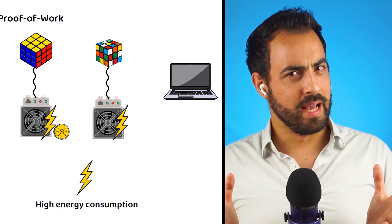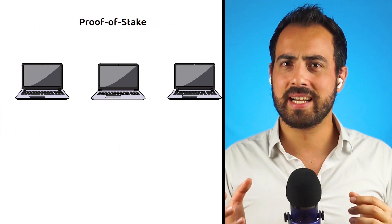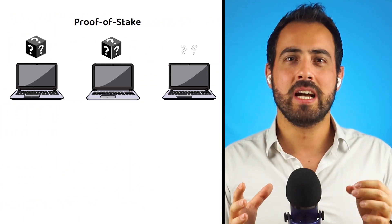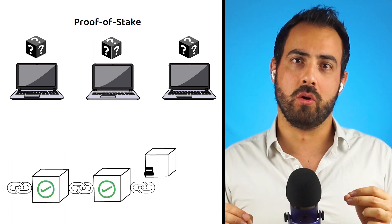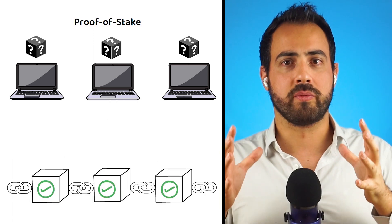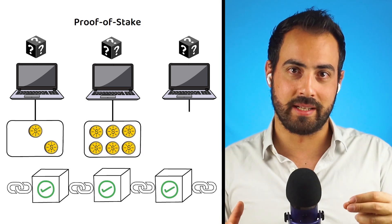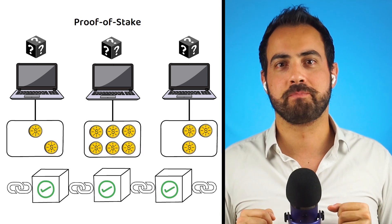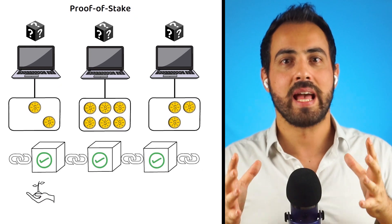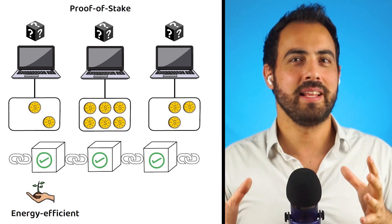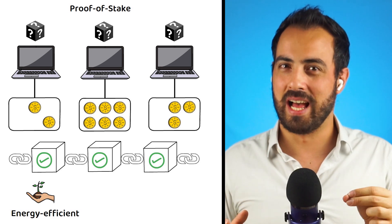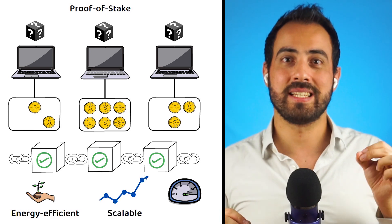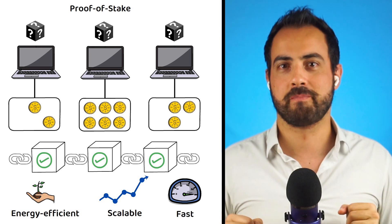On the other hand, under proof-of-stake, validators are chosen semi-randomly to create and confirm blocks based on the amount of cryptocurrency they hold and are willing to stake, meaning deposit, as collateral. Proof-of-stake is far more energy-efficient than proof-of-work, as validators are chosen, which allows for better scalability and quicker transaction finalization times.